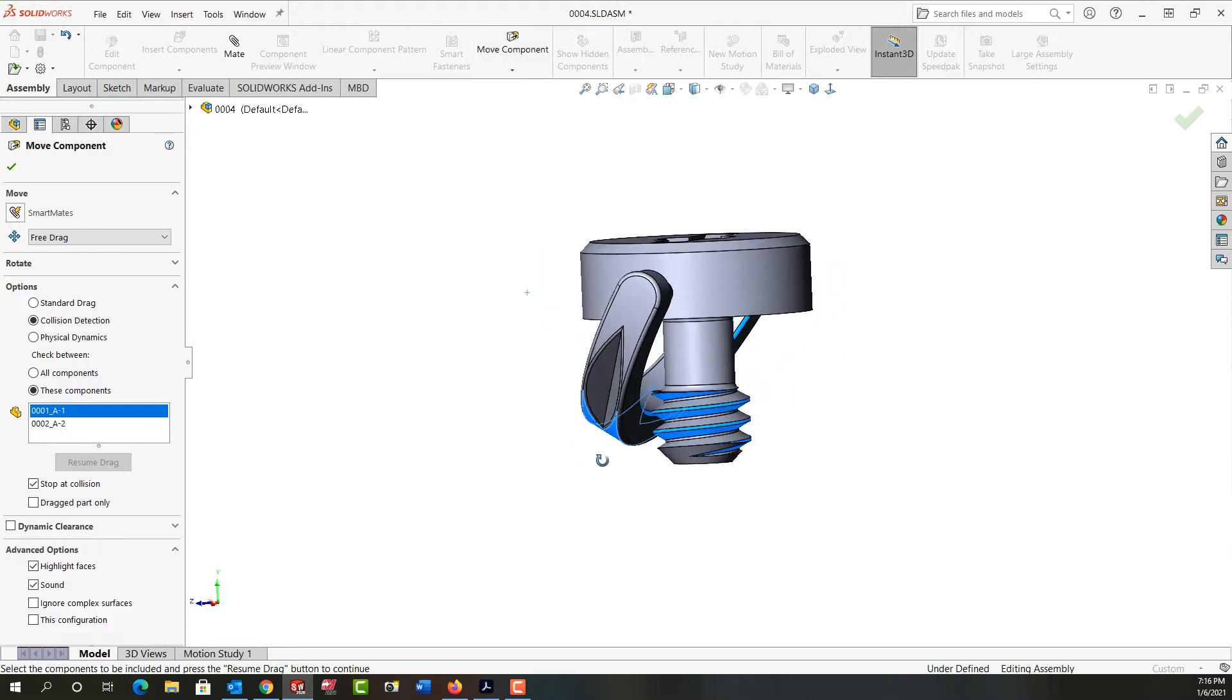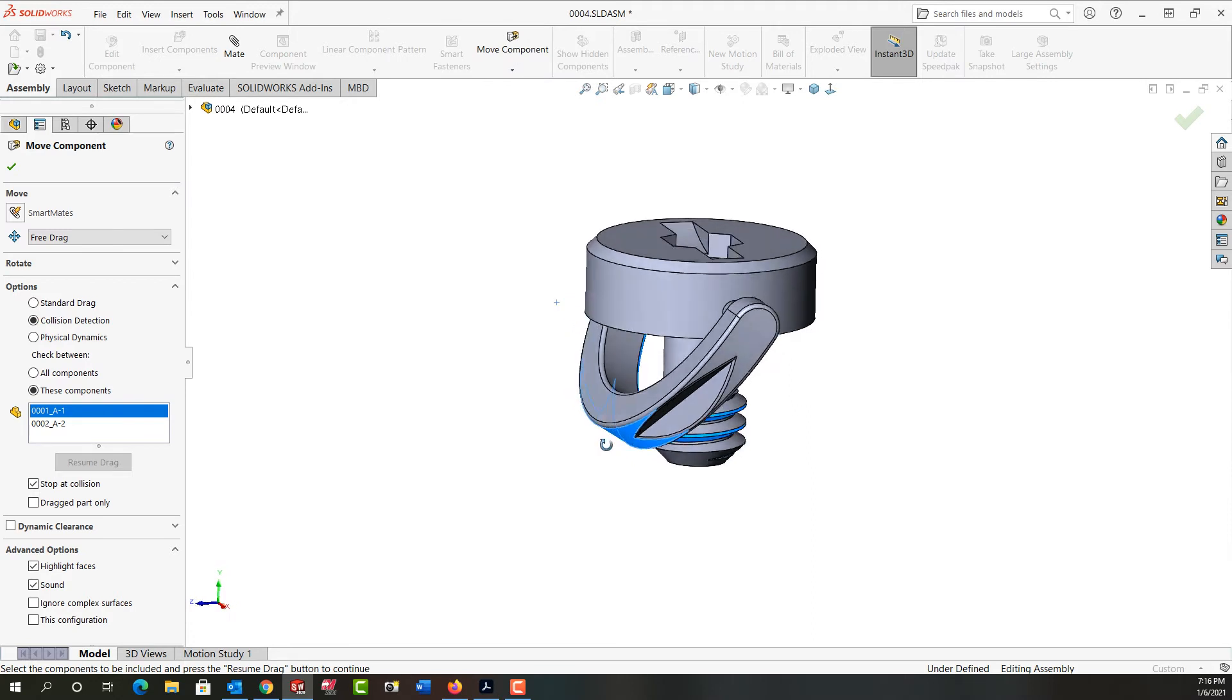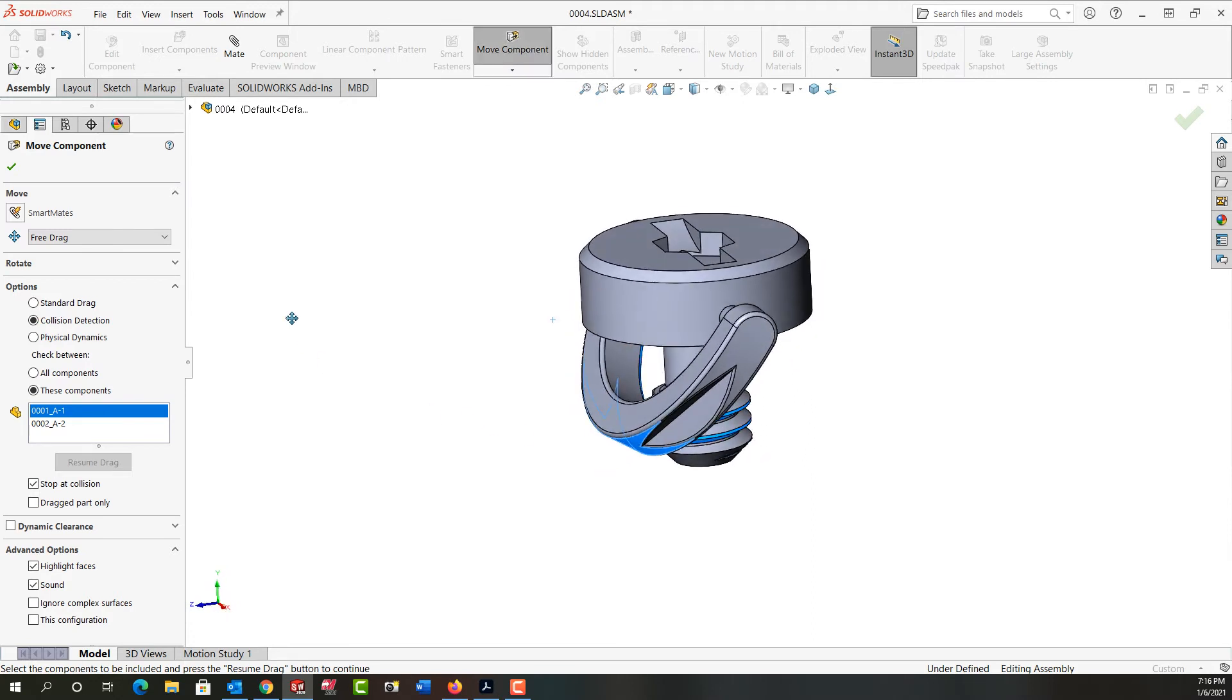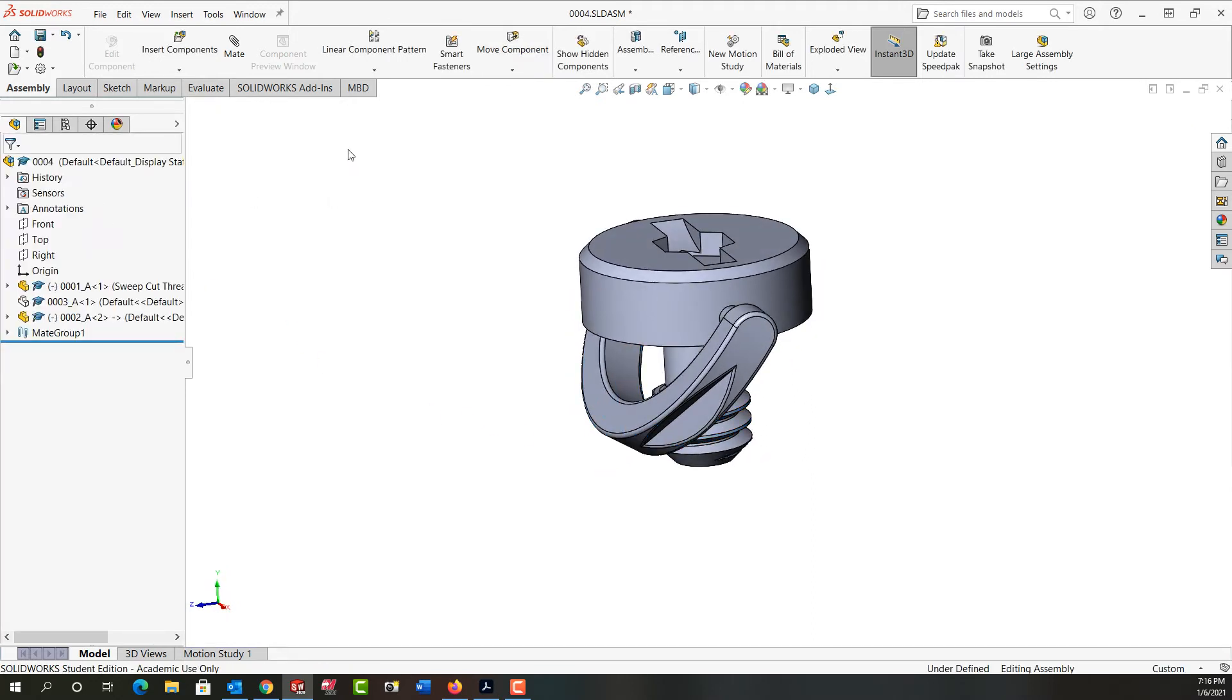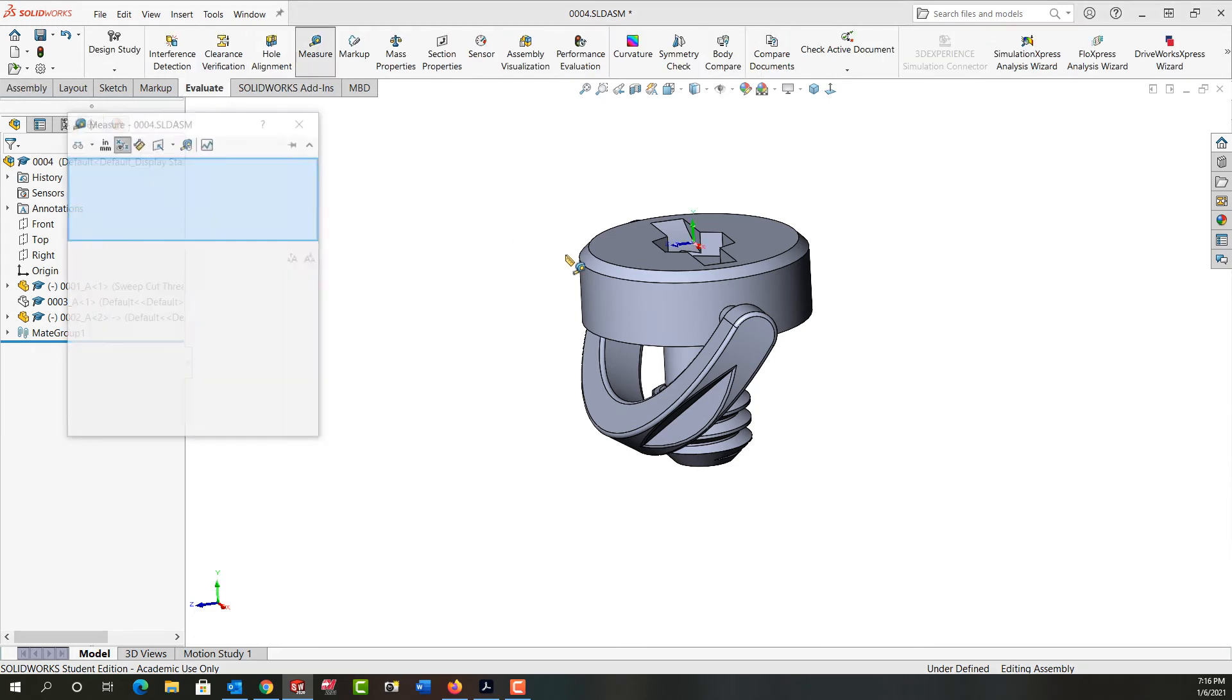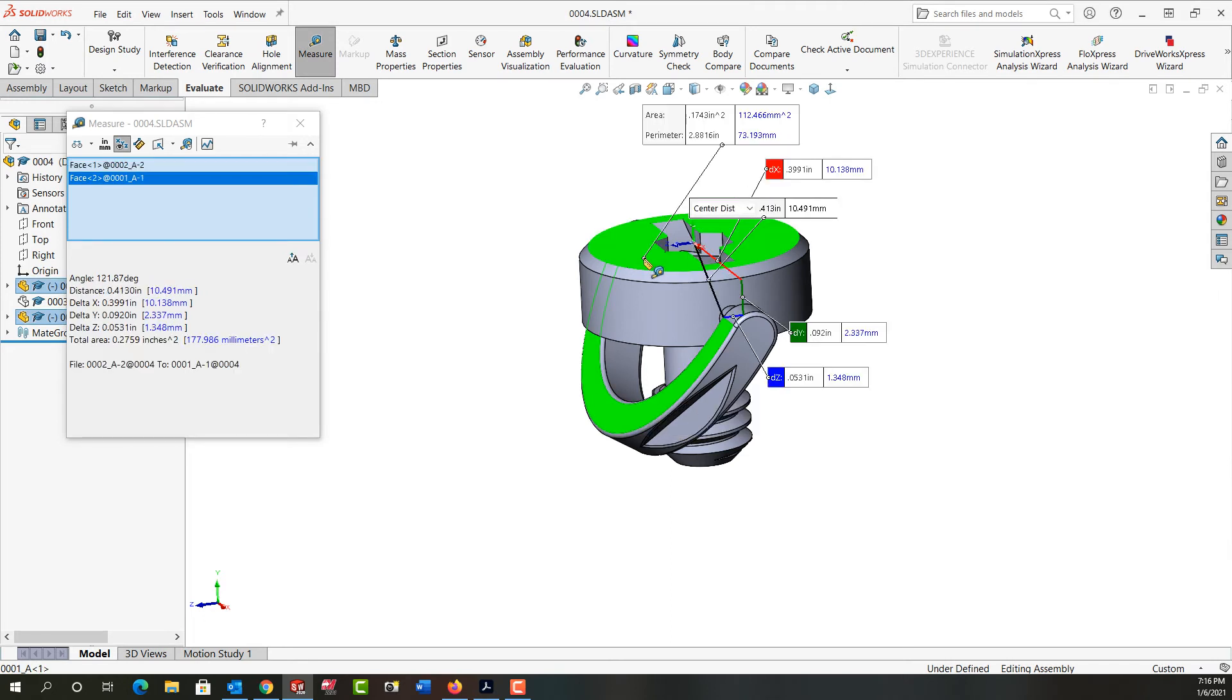So I can see they've made contact, it's highlighted the faces that are in contact, and now I'm going to say okay to close this. I'm going to go to the evaluate ribbon, make sure I don't move my components, and I'm going to use the measure function to measure from this face to this face. What I'm interested in is the angle.